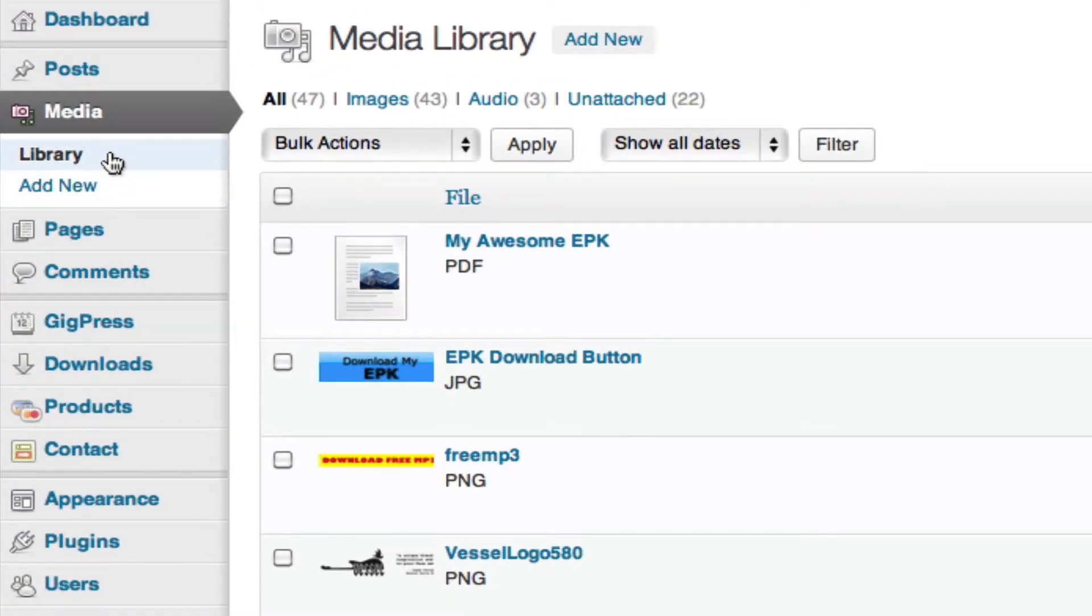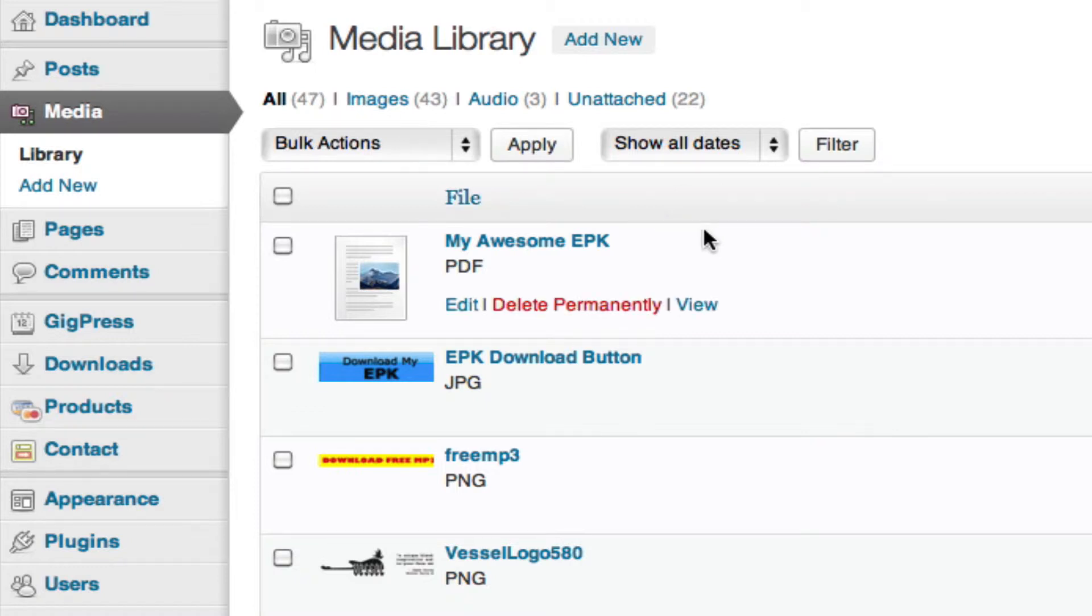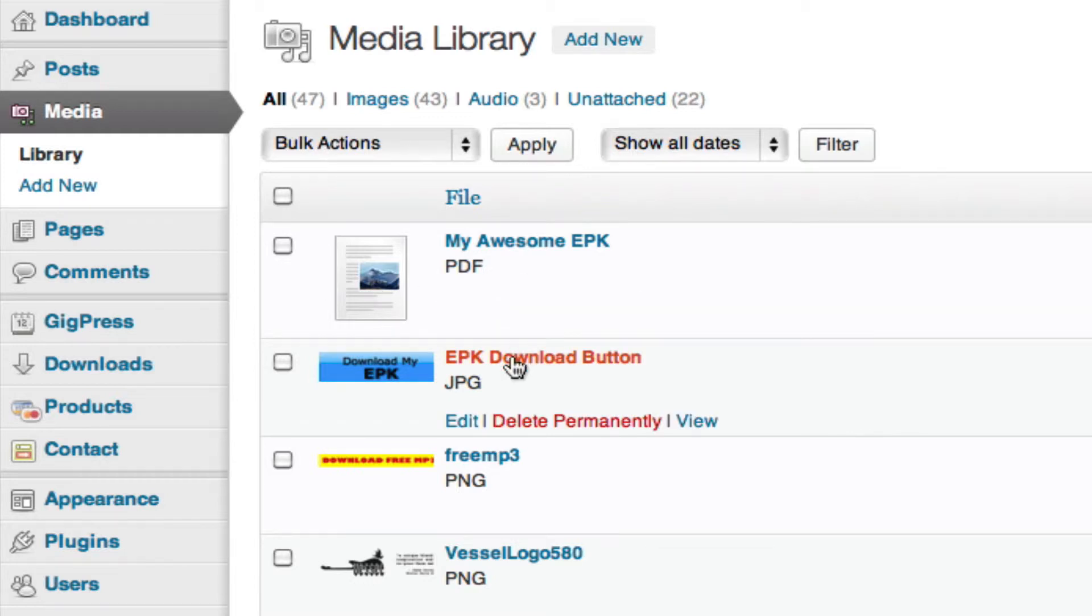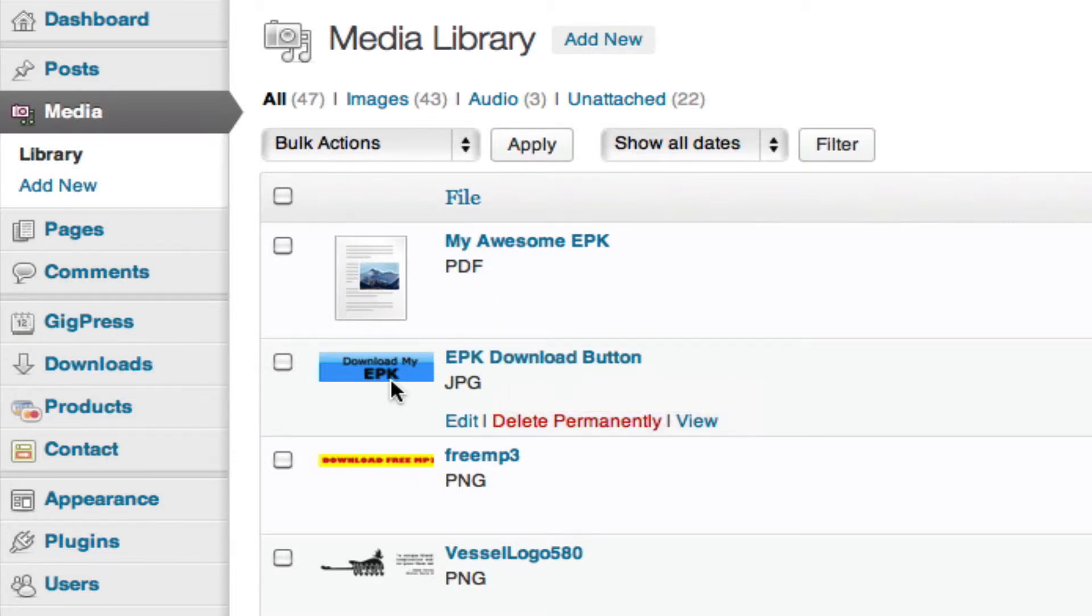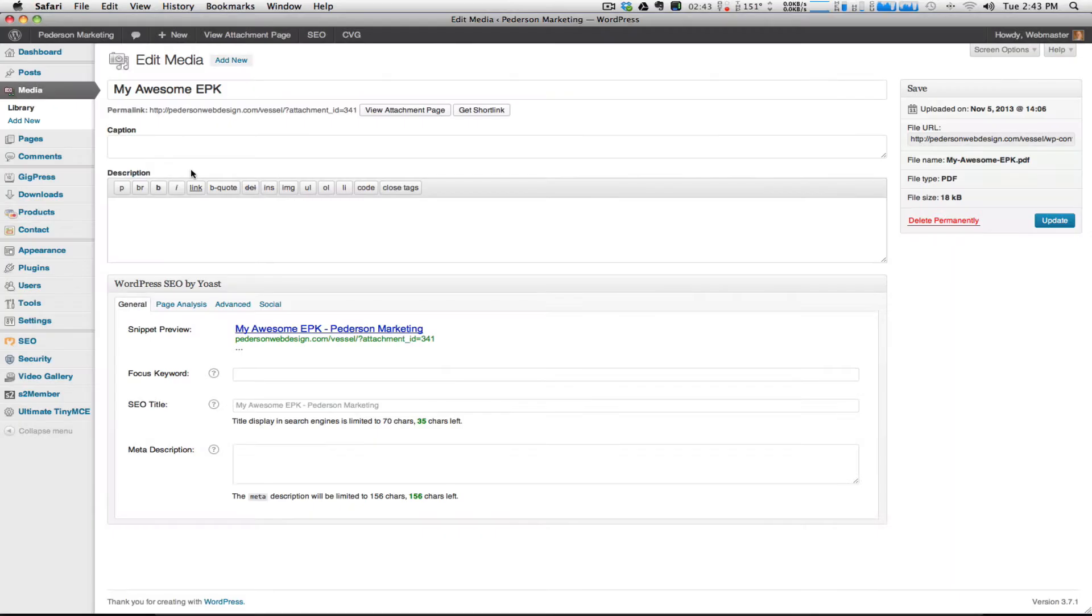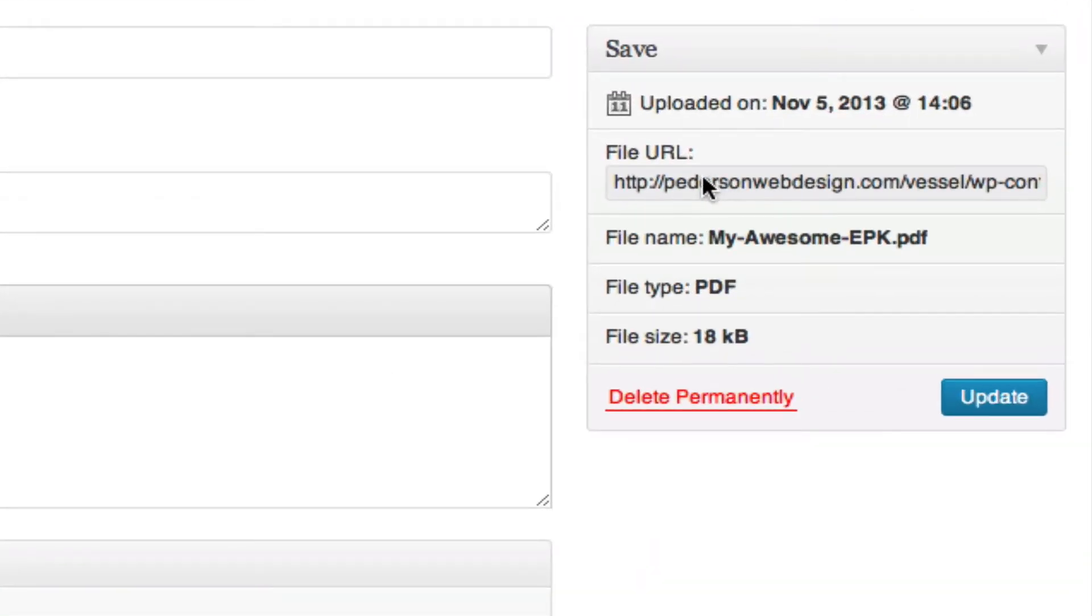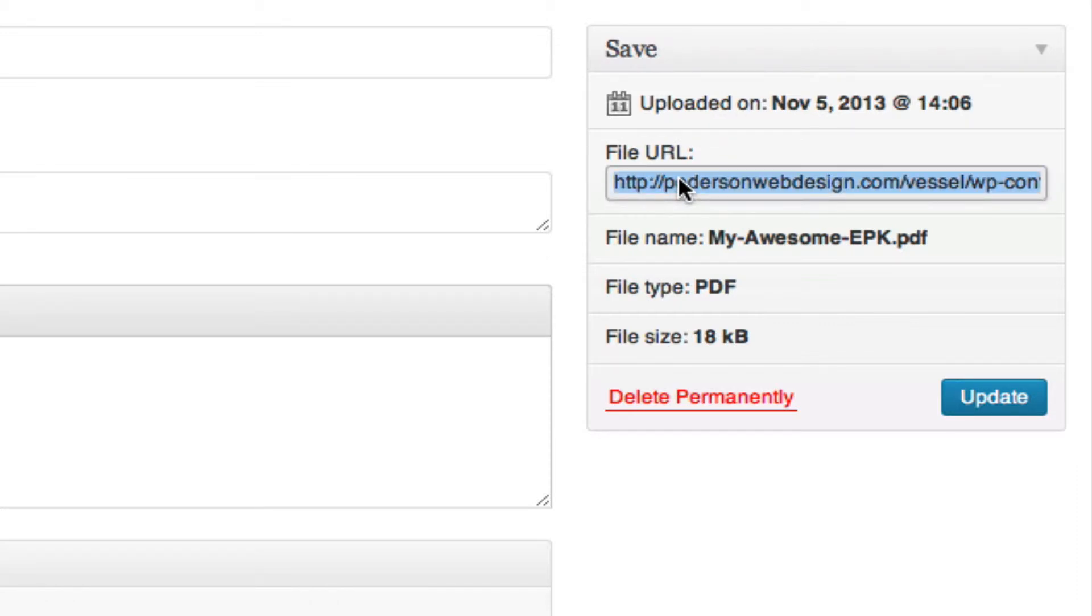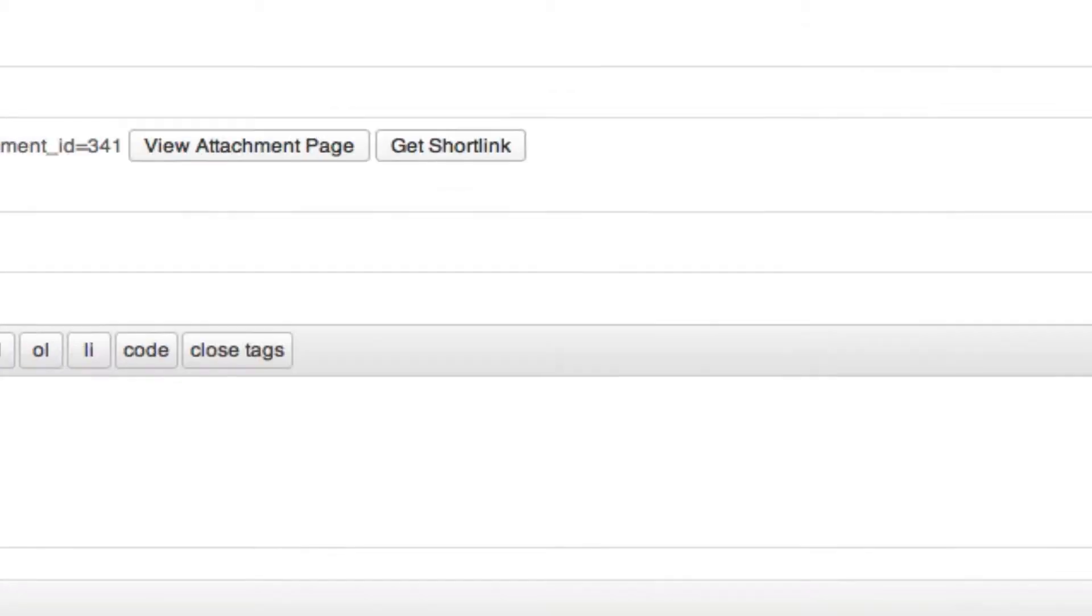Okay, I'm here in the media library of my WordPress website. And as you can see, I've got my awesome EPK PDF uploaded. And I also have my awesome EPK download button uploaded to my library. One thing I need to get is the URL to my PDF. So I'm going to click on edit. And I'm going to come over here to this side of the page where it says file URL. I'm just going to click and highlight that and copy it. And I'm going to use that when I go into my page.